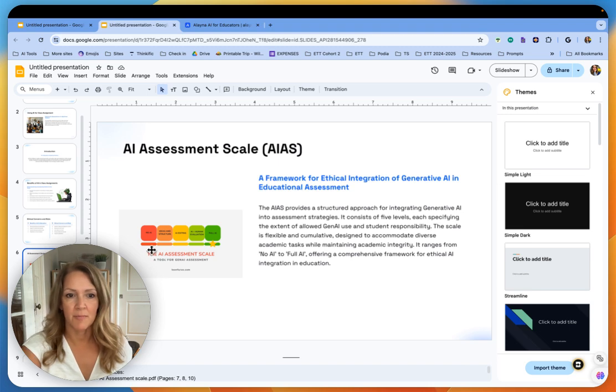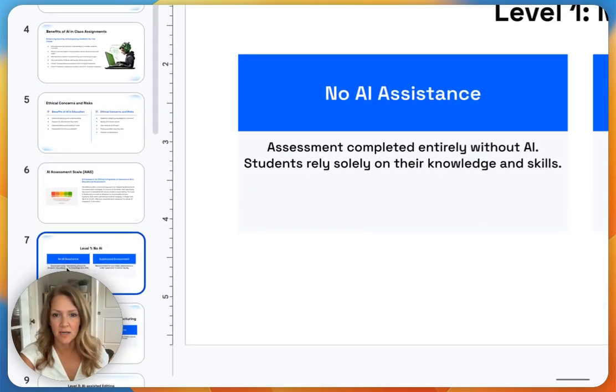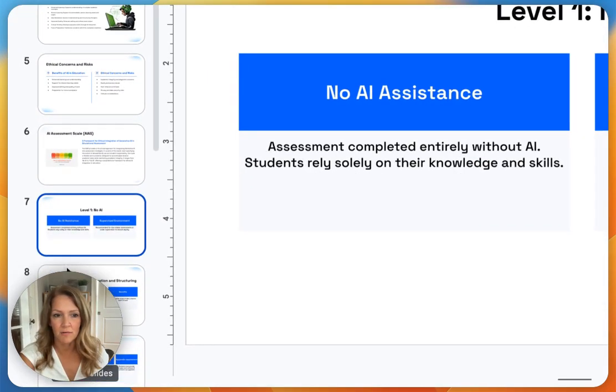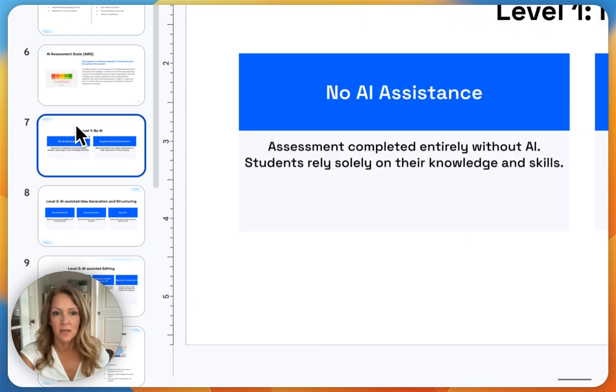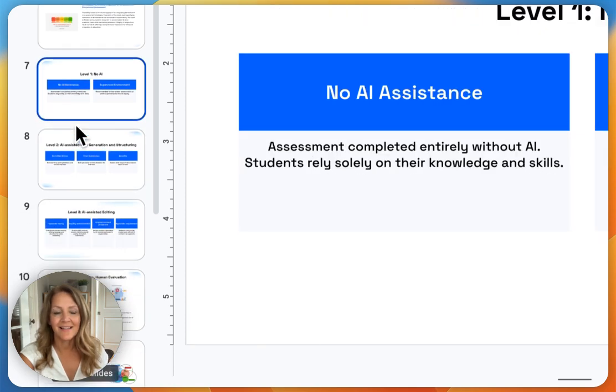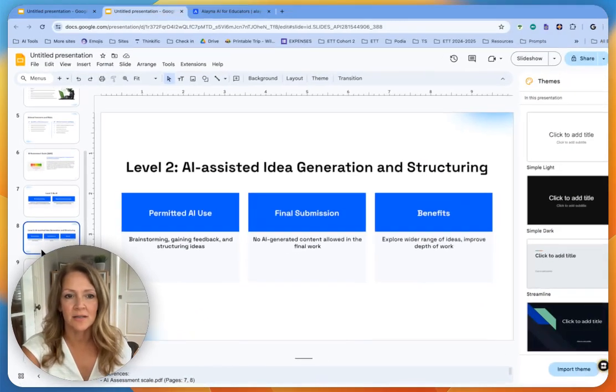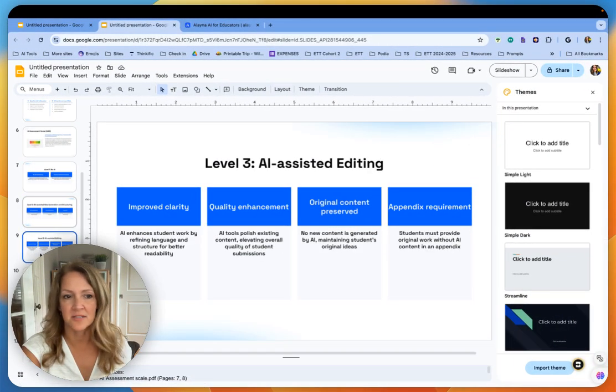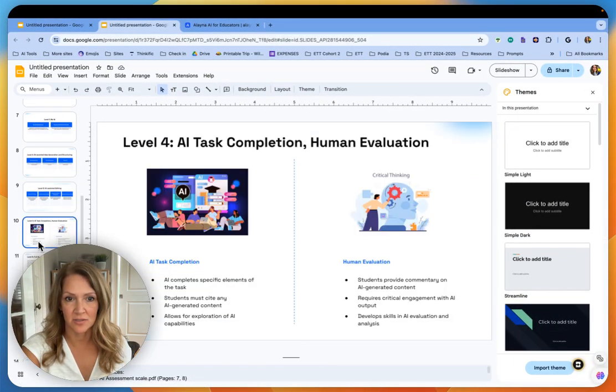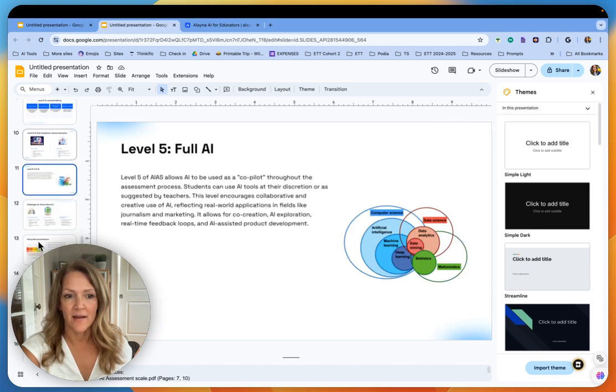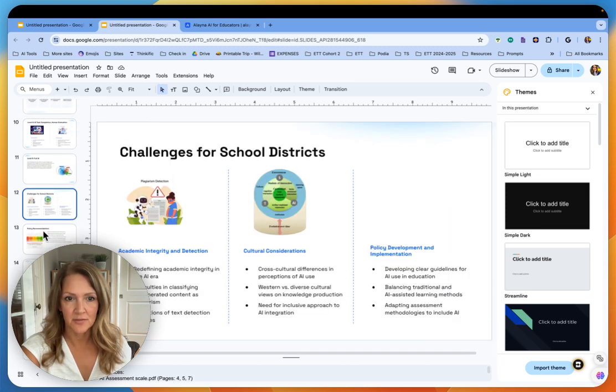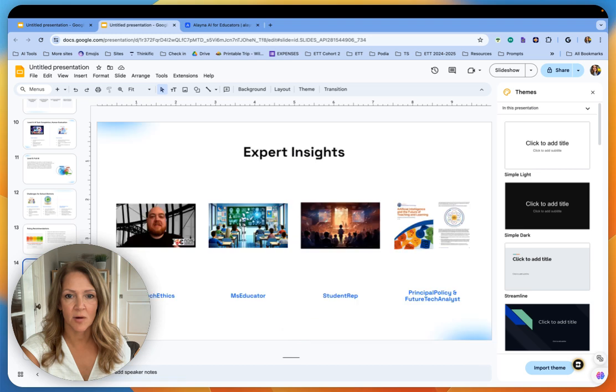So I would probably take this, make it a little bit bigger, give it some guidelines if they're not already laid out in here. Oh yeah, they are. I like this. Level one, level two. Oh, this is fantastic. Actually, this is exactly what I wanted. Level four, level five.